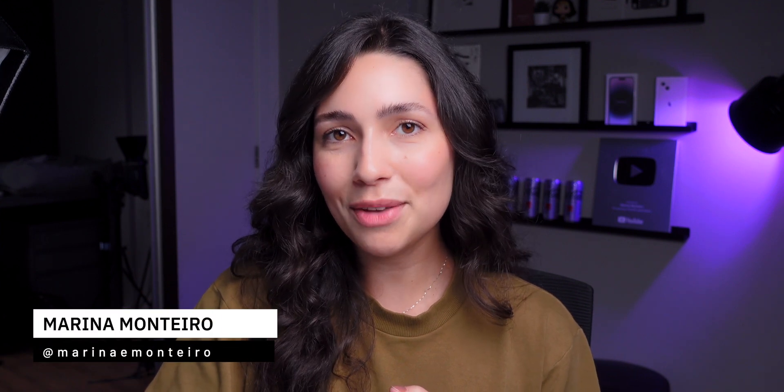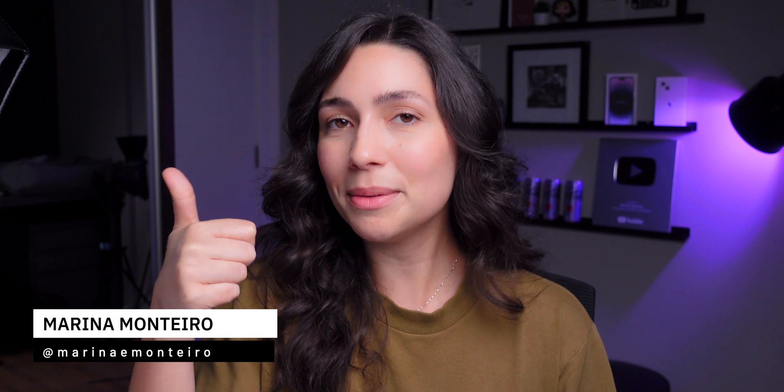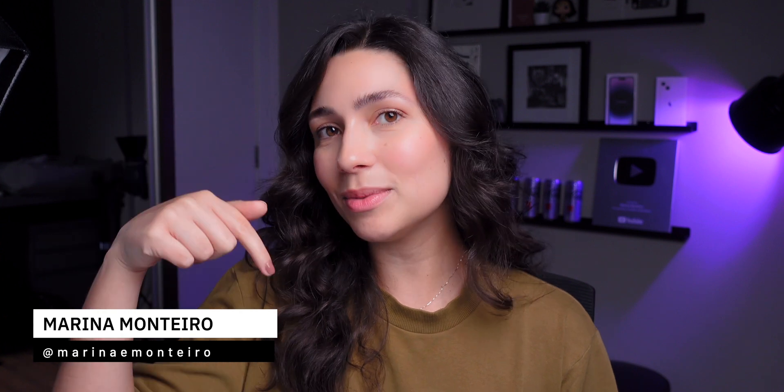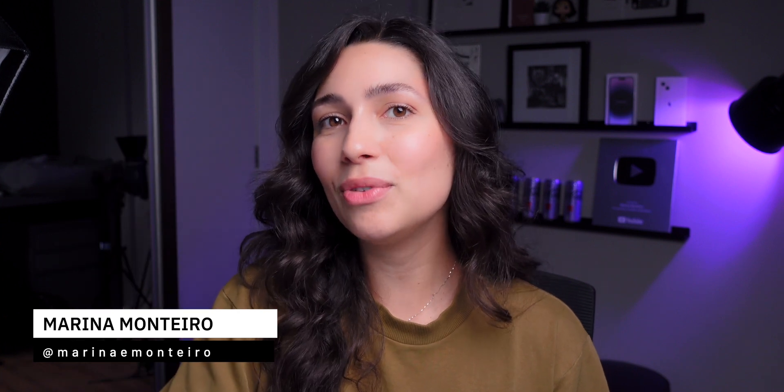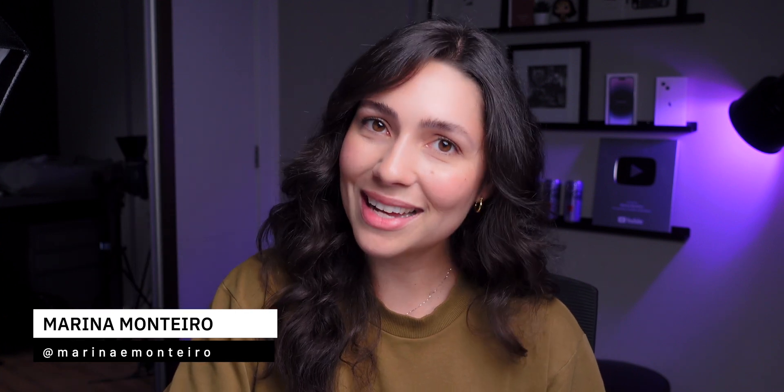Let me know your thoughts down below in the comments. And if you enjoyed the video, don't forget to give me a thumbs up and subscribe to the channel if you haven't subscribed yet. Thanks for watching and I'll see you guys next time.